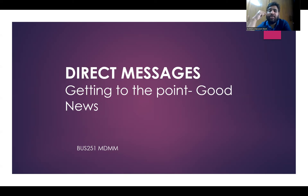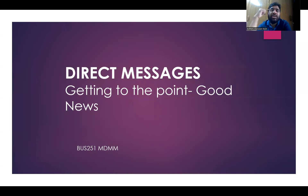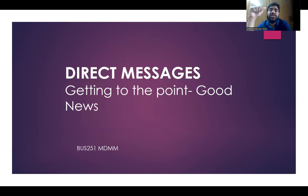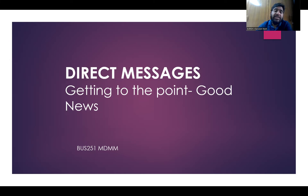When dealing with good news, use the direct approach — write the good news at the beginning of the letter. When dealing with bad news, use the indirect approach — do not write the bad news at the beginning. Begin with a buffer, then move to the bad news, and when you write the bad news, do not use negative words. You must write positively even when delivering negative messages.